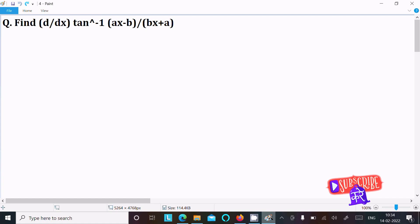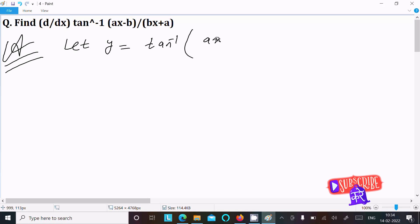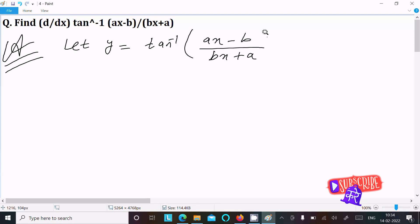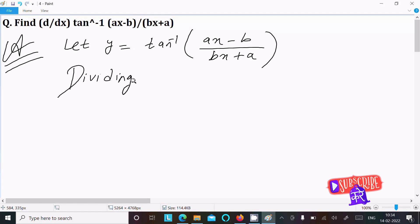I am going to find the differentiation of this question. Let y equal to tan inverse of (ax minus b) divided by (bx plus a). We can easily simplify the output if we divide by a with the numerator and the denominator.